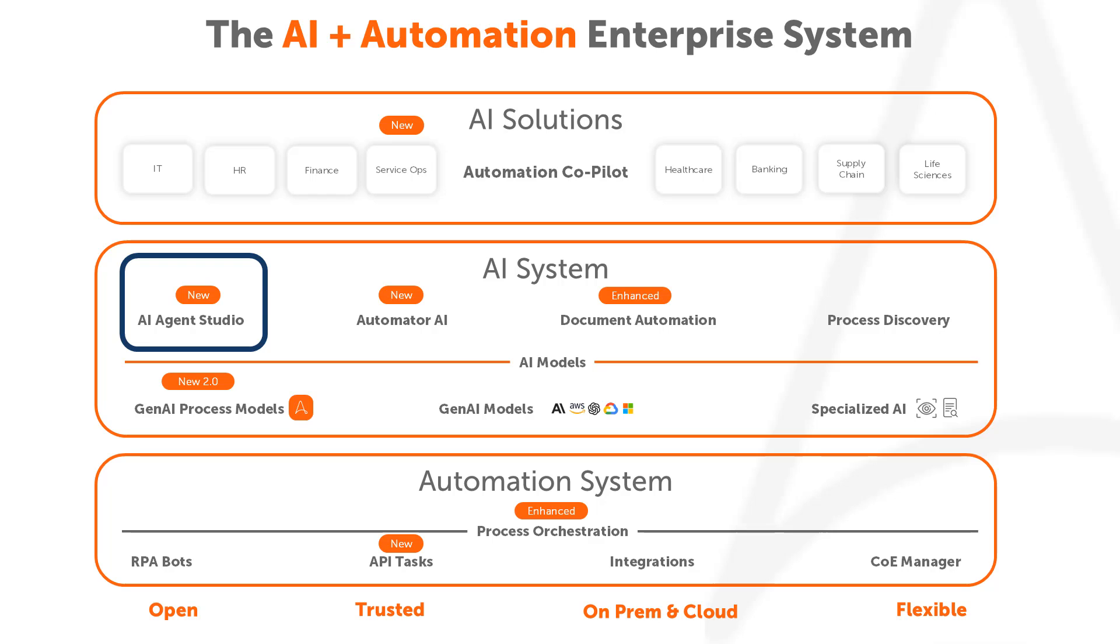Our open and flexible platform allows you secure access to the foundation models and fine-tuned LLMs.